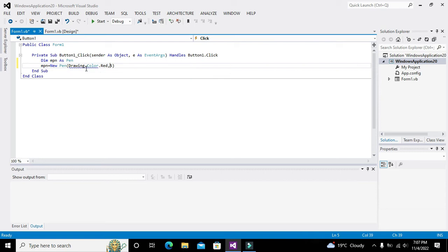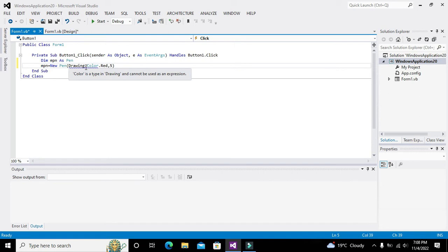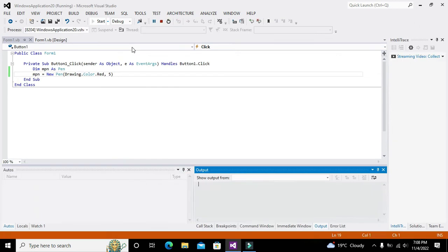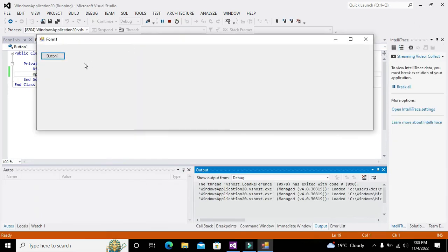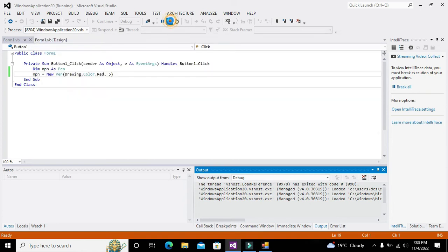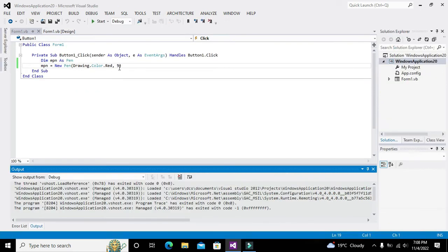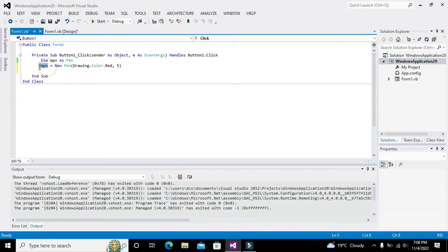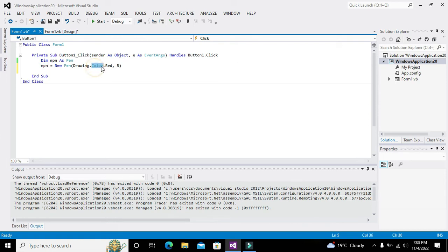Comma 5. Five is actually the width of the line or curve. Now mPen is actually having the information regarding its color, that is red, and its size.